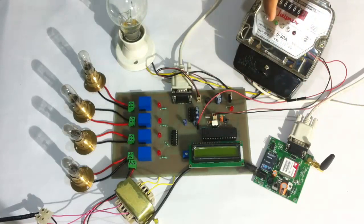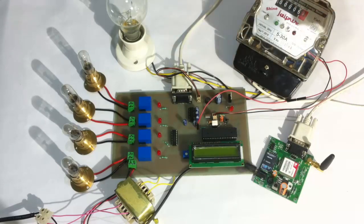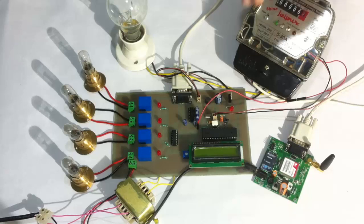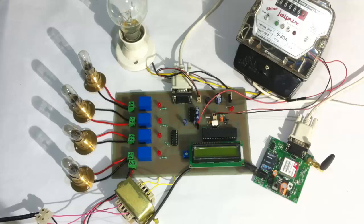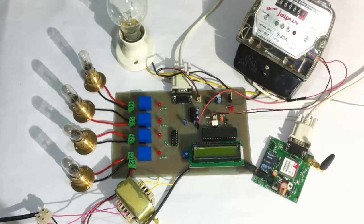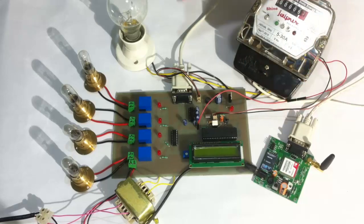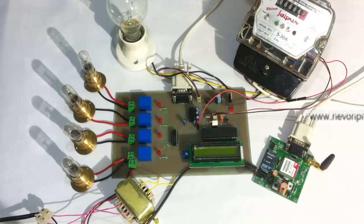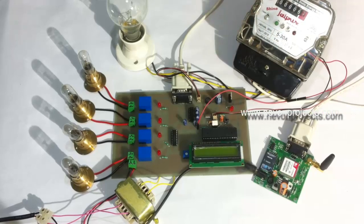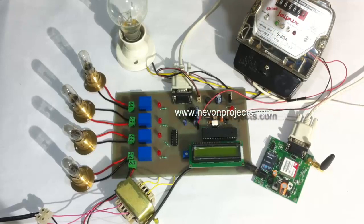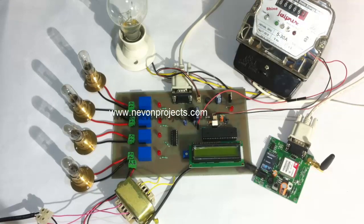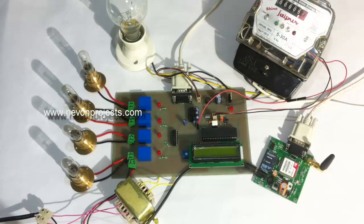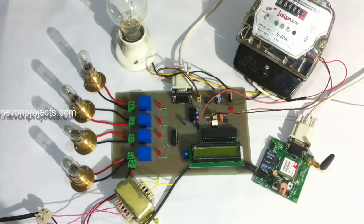This is the energy meter, used to measure power consumption across the loads. In actual conditions, it sends SMS messages with power consumption on a monthly basis. For demonstration purposes, we'll send an SMS after every 10 unit pulses. Let's see how the system works. Let's turn on the system.